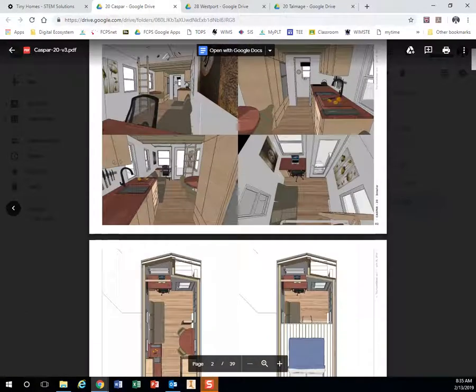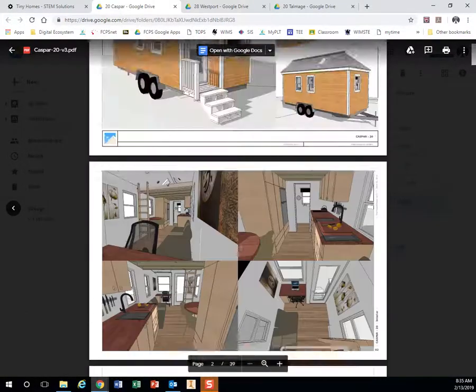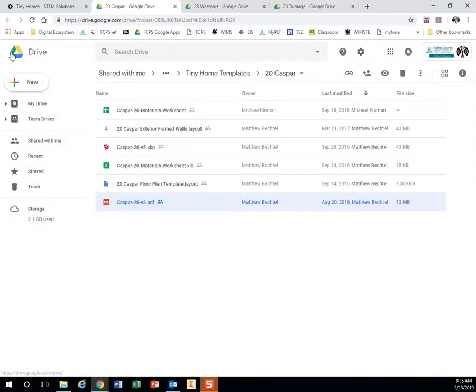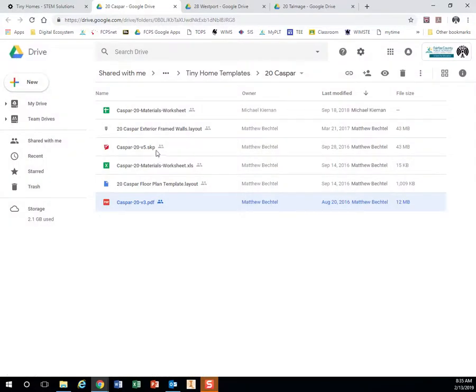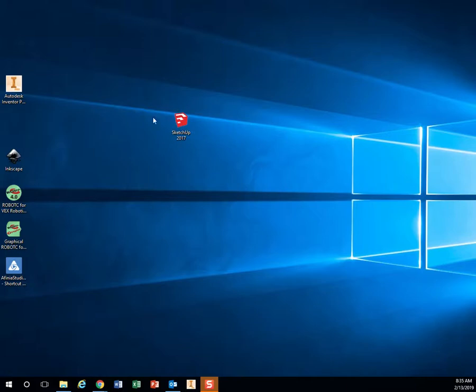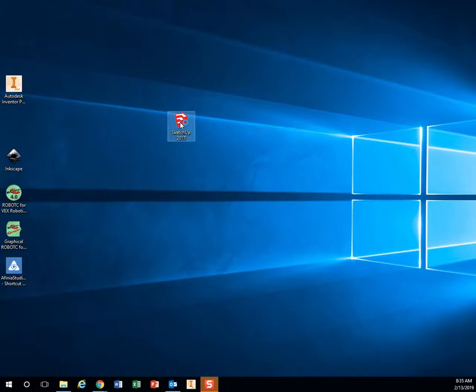So let's say I liked this design a lot. What I'm going to do then next is I'm going to look at the SketchUp file just to make sure this is the one I want to use. So this one that ends in .skp is for SketchUp. SketchUp is a 3D modeling software. So on your desktop, you should have this icon right here that says SketchUp 2017.